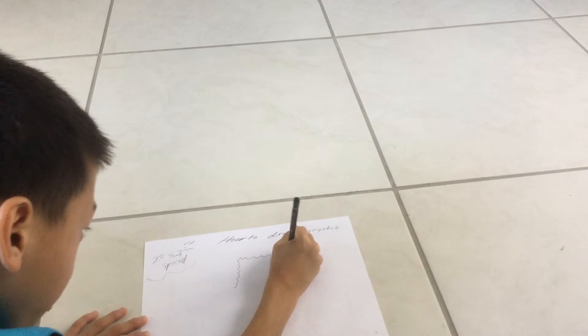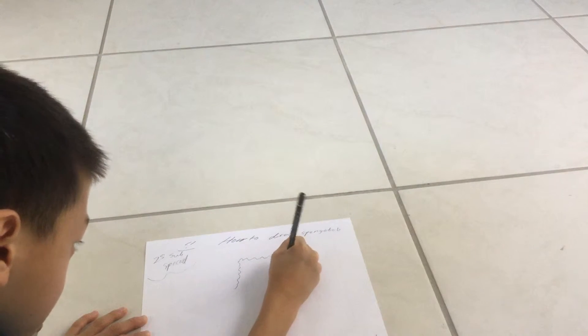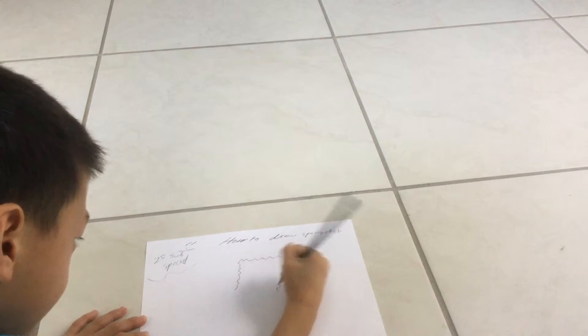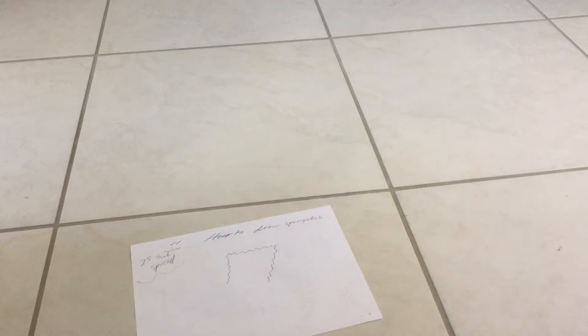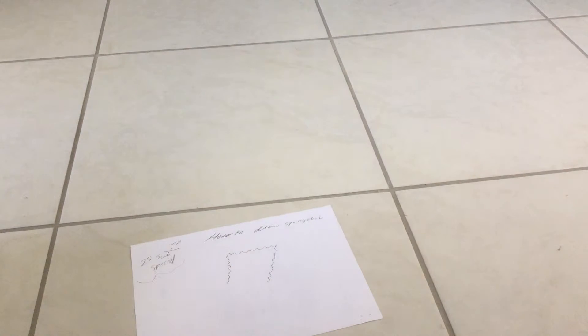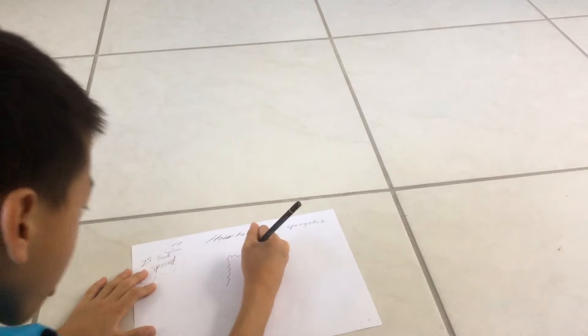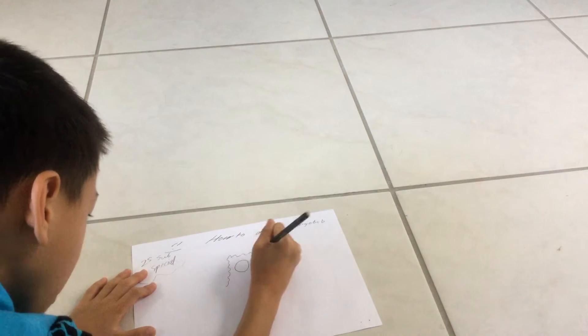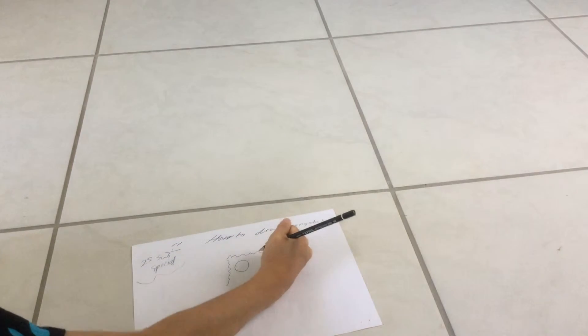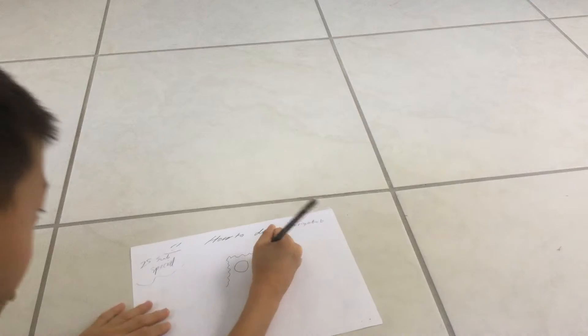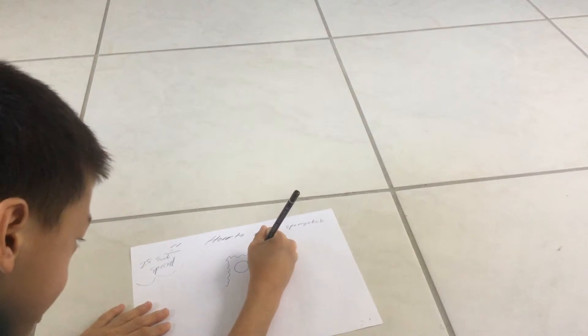And the same with the other side. Yay, we got SpongeBob! No we don't, we just started. So the next step is his eyes. You're going to draw two giant circles right next to each other like this, not connecting but closer.